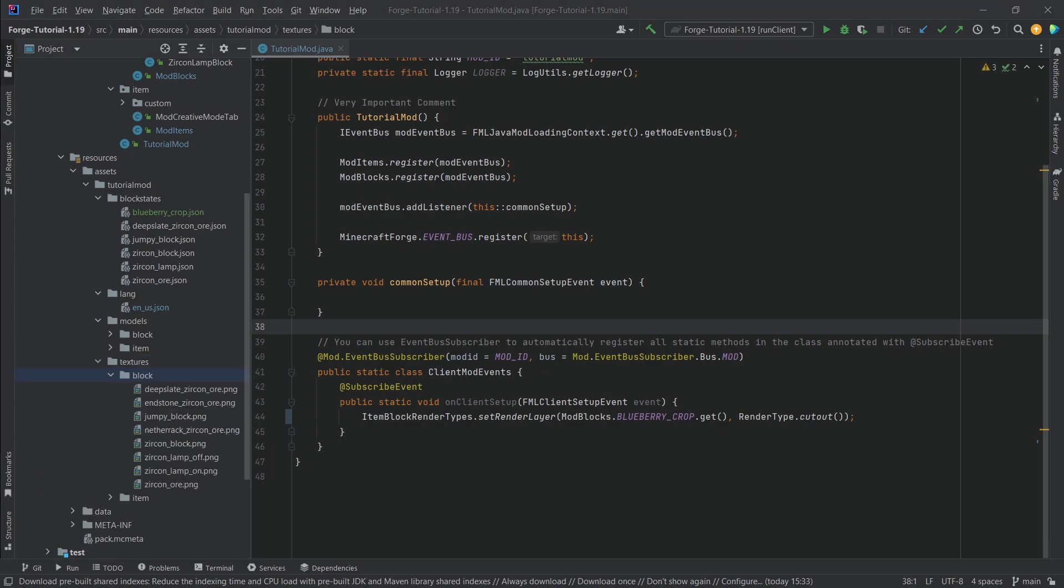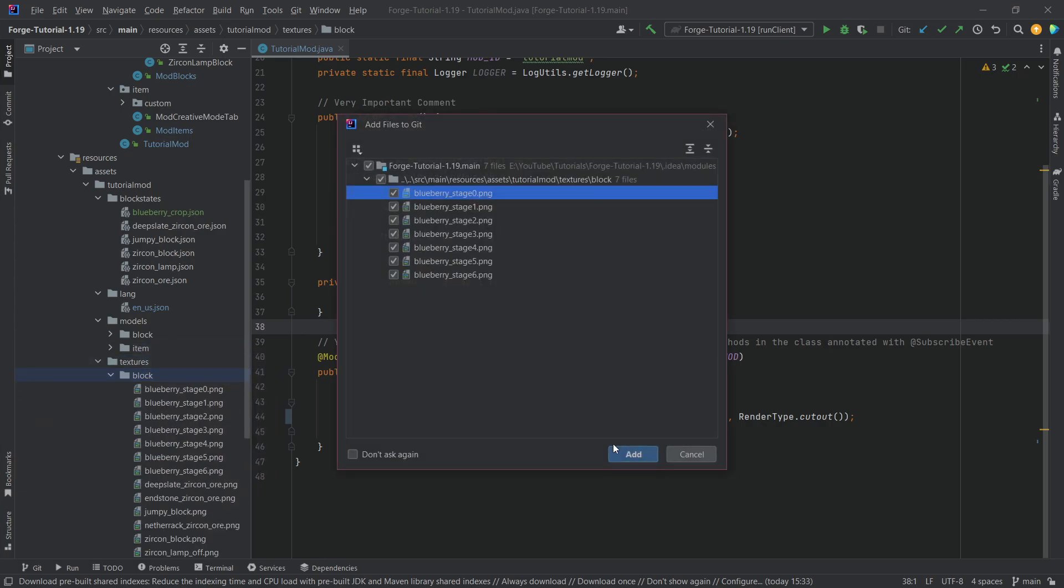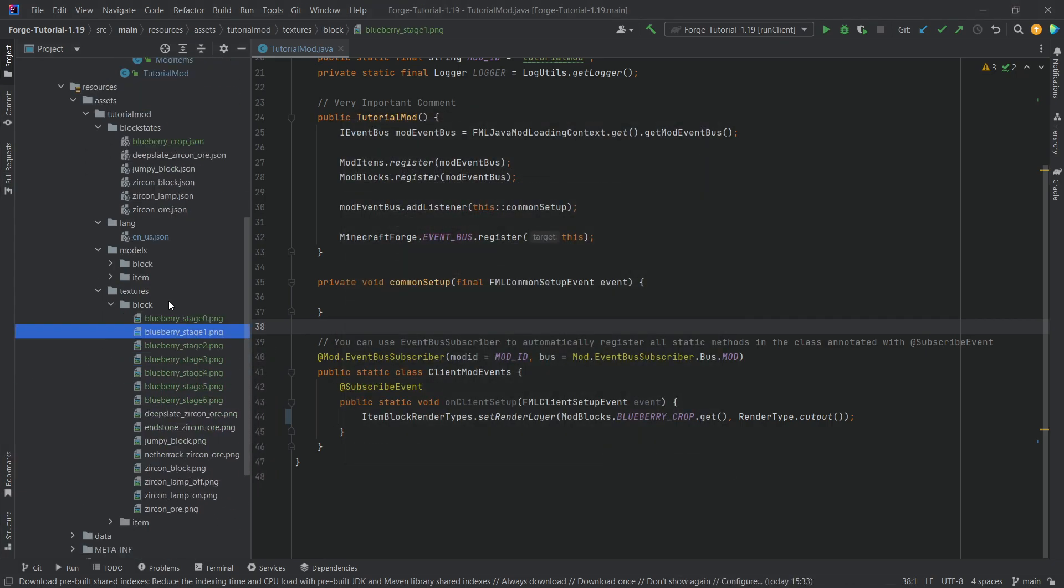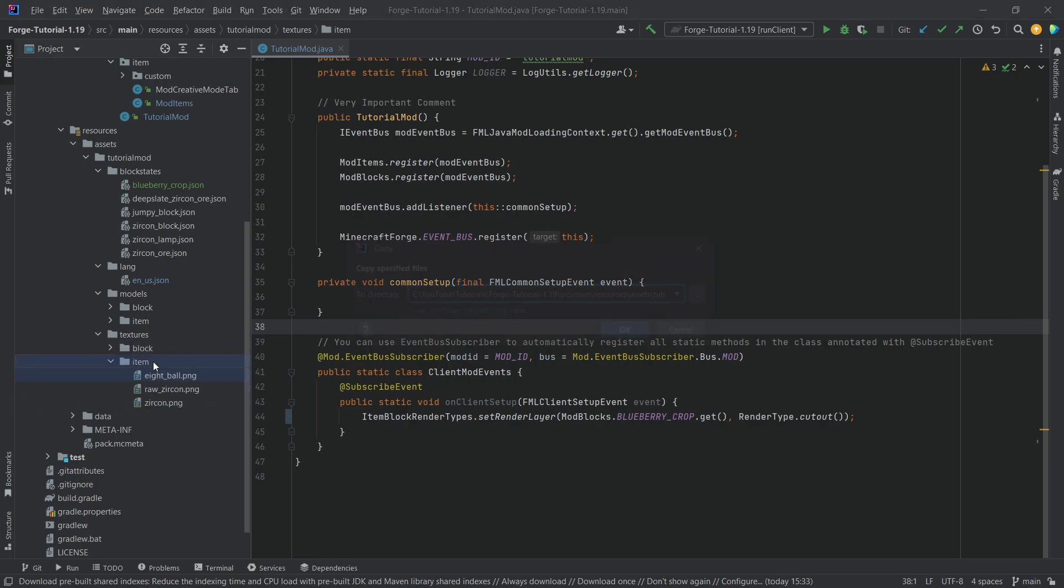And let's also add the textures then. And yes, of course, that means that we have seven different textures here. Zero through six for the blueberry. There you go, all of the different stages. And then for the item, we have only two of the blueberry and the blueberry seeds.